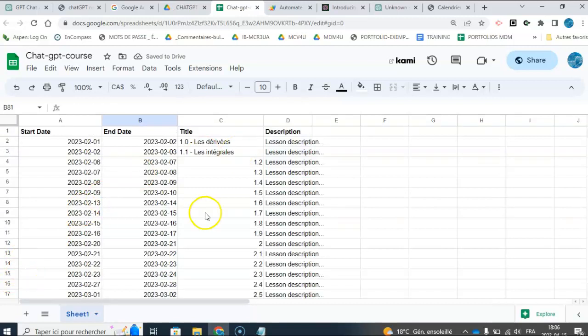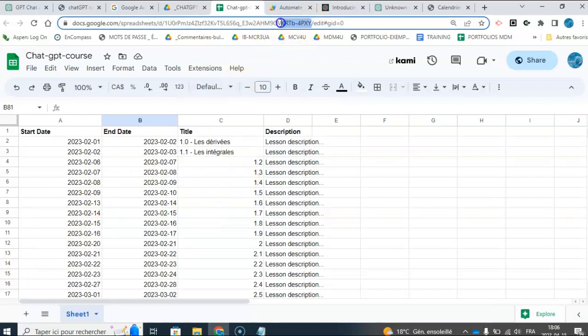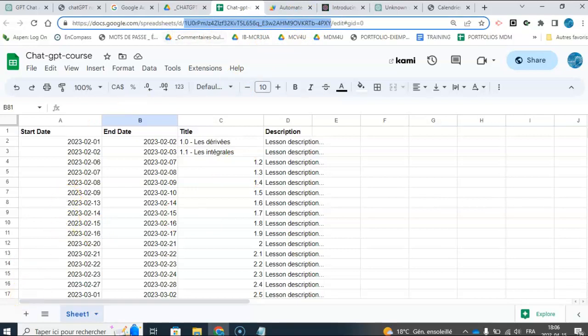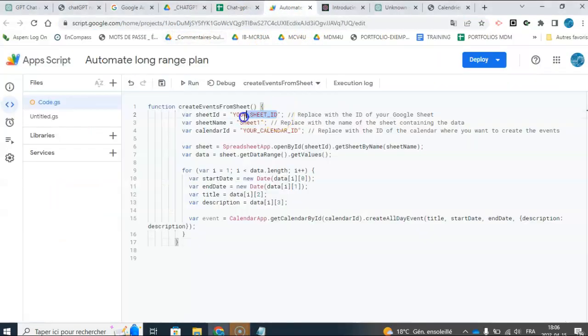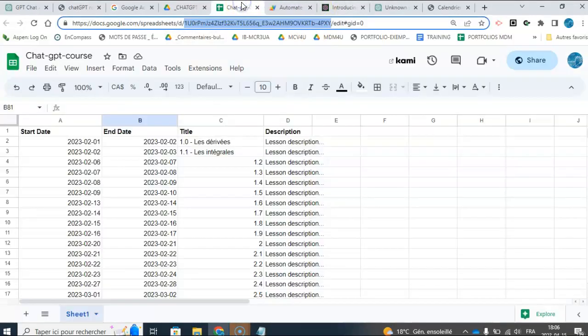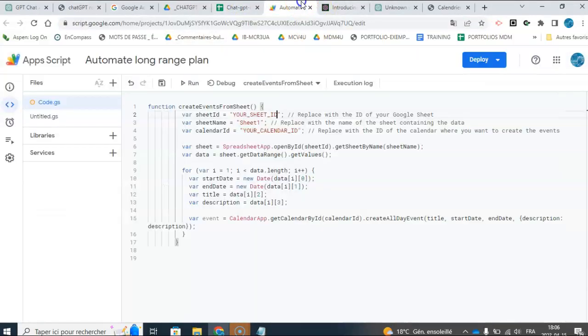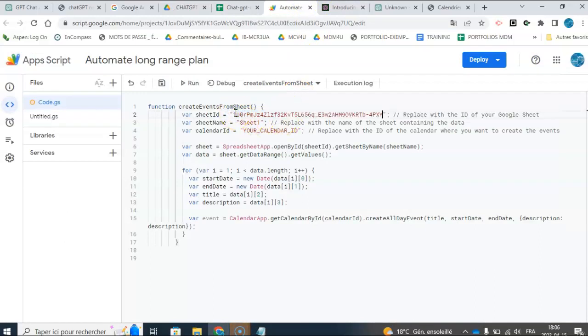So I'm going to go and run the app script. The one thing I have to give it is the sheet ID that I can find actually here, so I'm going to copy this sheet ID, and I'm going to paste it in the script that ChatGPT gave me. Control C and control V.